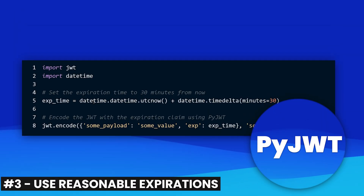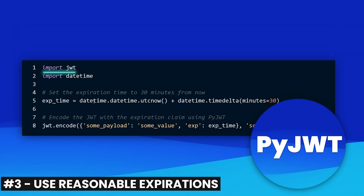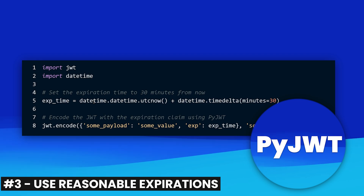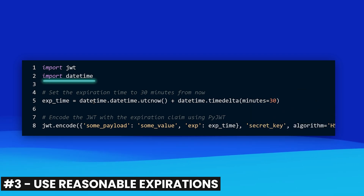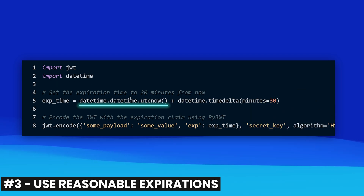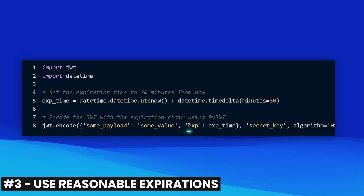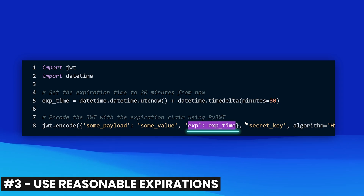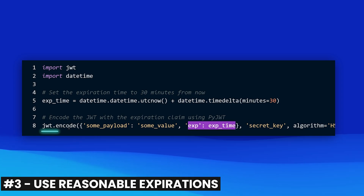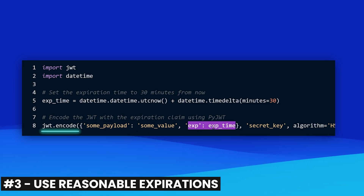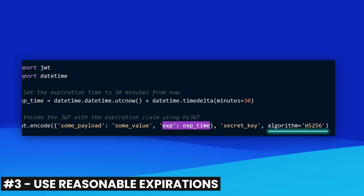Here's an example of setting up the expiration on a JWT in Python using the PyJWT library and the datetime library. We set up a datetime that's 30 minutes from the current datetime and set that using the EXP claim. We use the encode function to encode the JWT with these values, the expiration, and the specified algorithm.